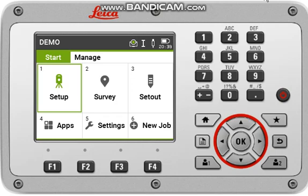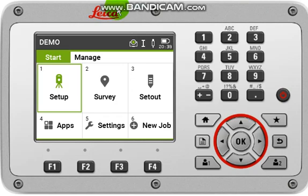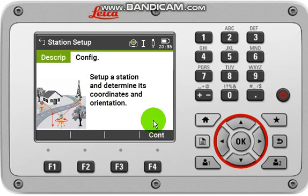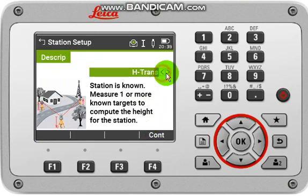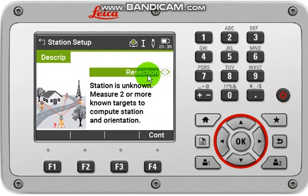Now I will show you the station setup of the resection method. For that you have to come back to Setup, then continue RFO, select Resection, and then continue.